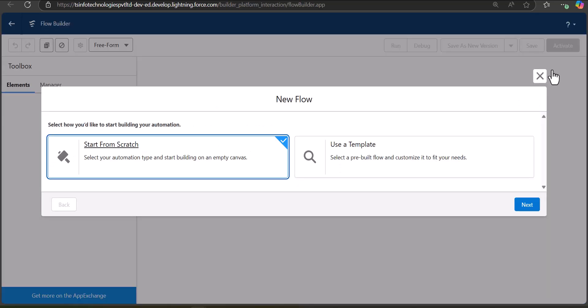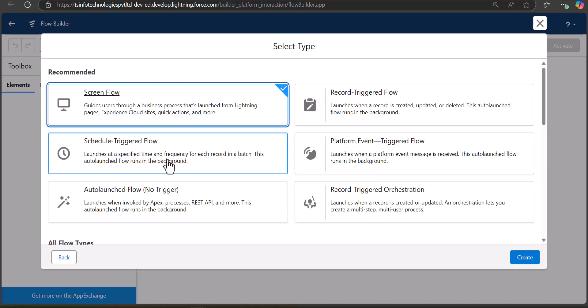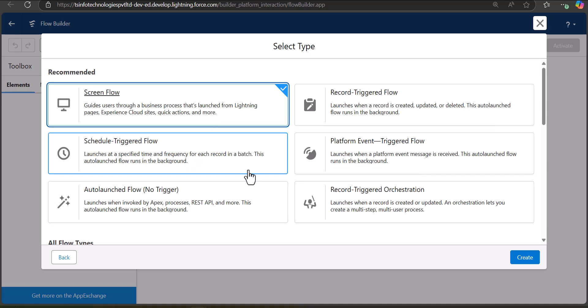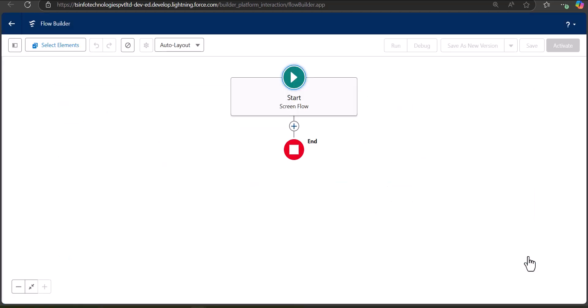In the Flow setup, click the New Flow button. You can see the option to start from scratch or use a pre-built template — I am going to start from scratch. We can see the types of flows available. The screen flow is the only flow type through which a user can interact, so we select Screen Flow and click Create. In the Flow Builder you can now see the start and end elements.